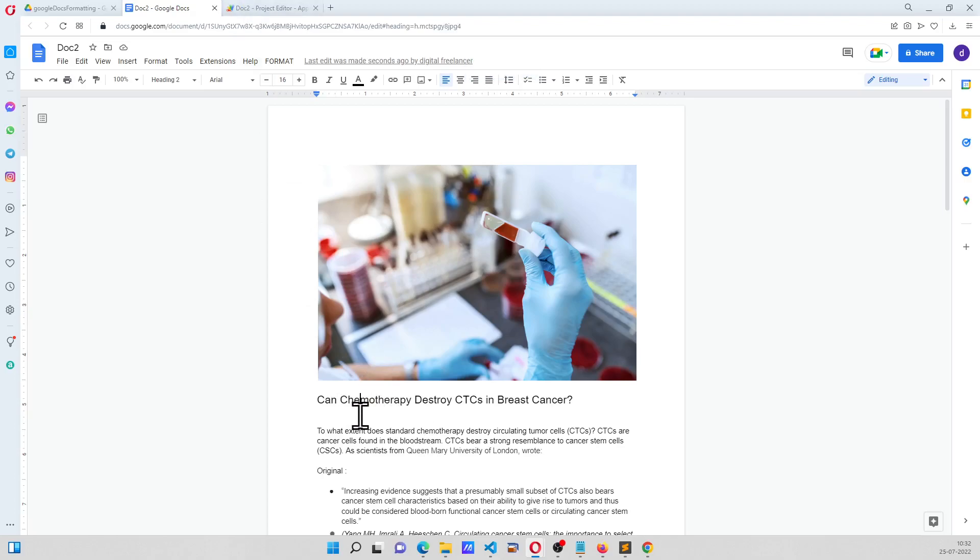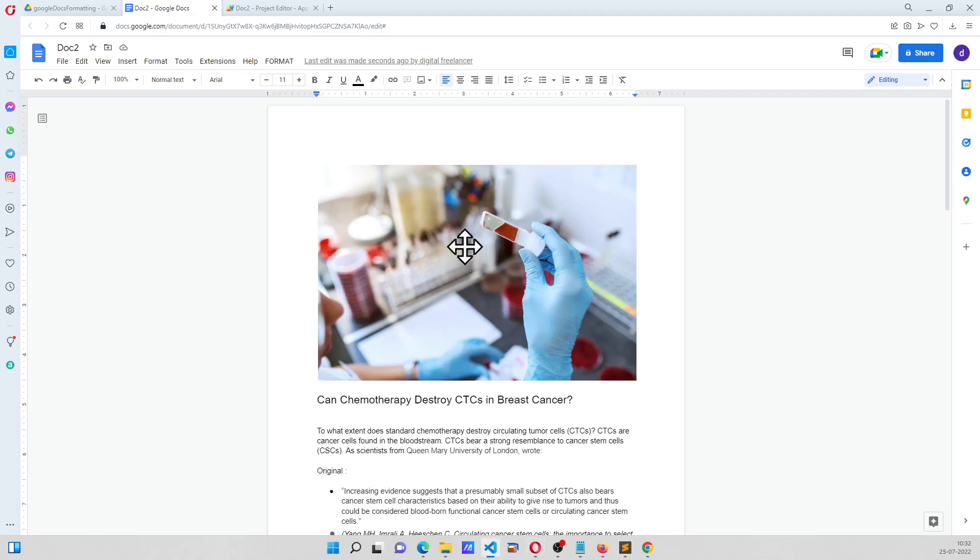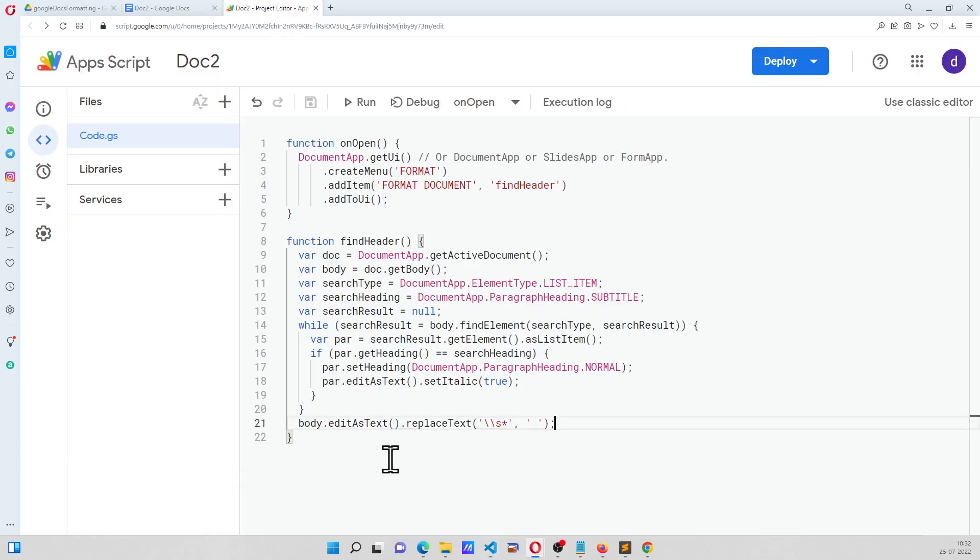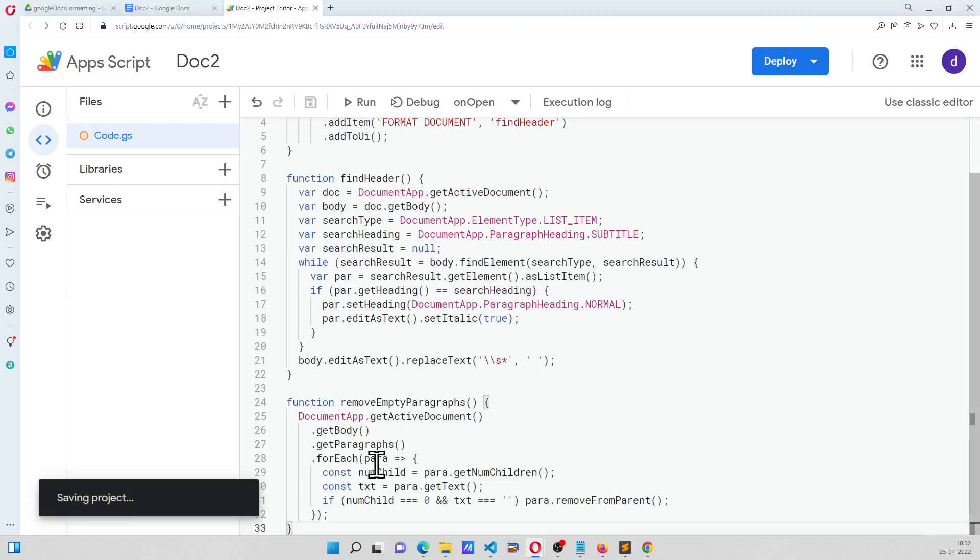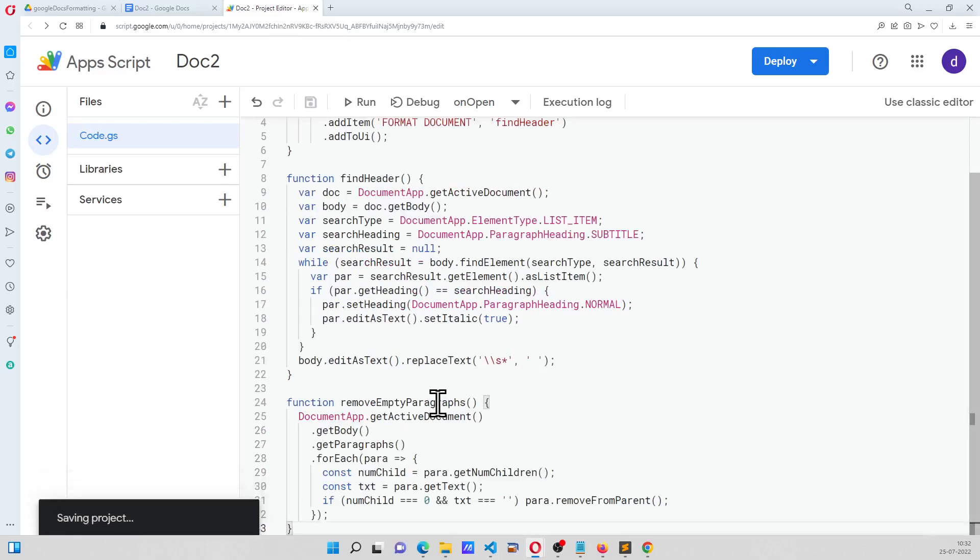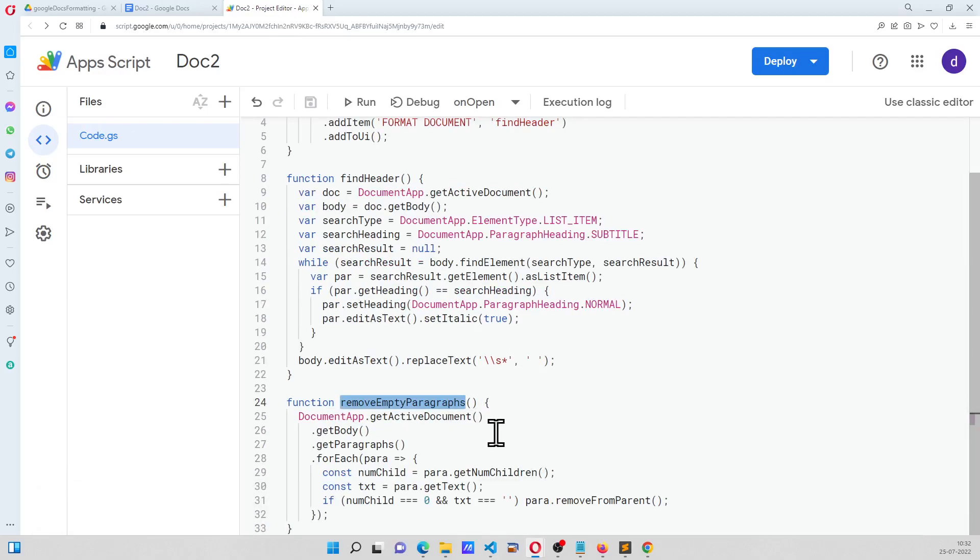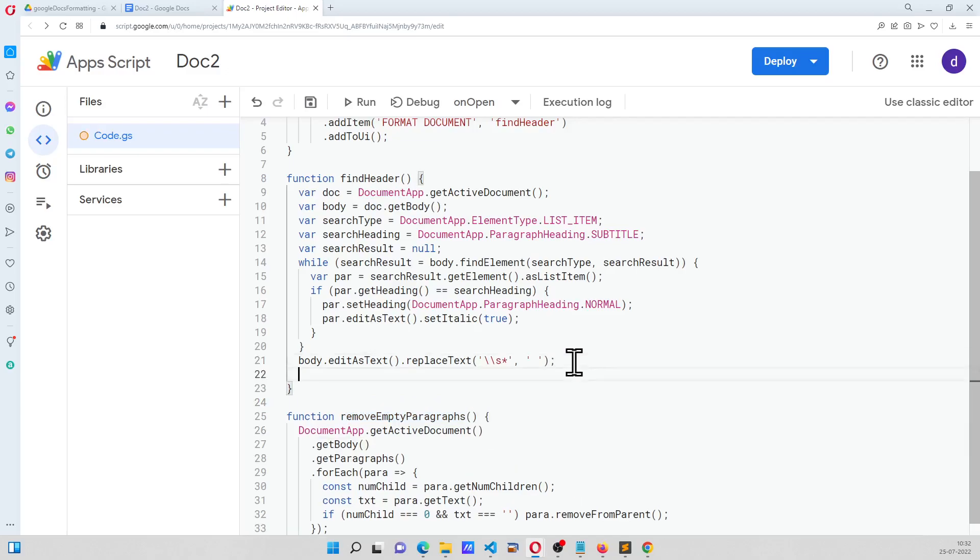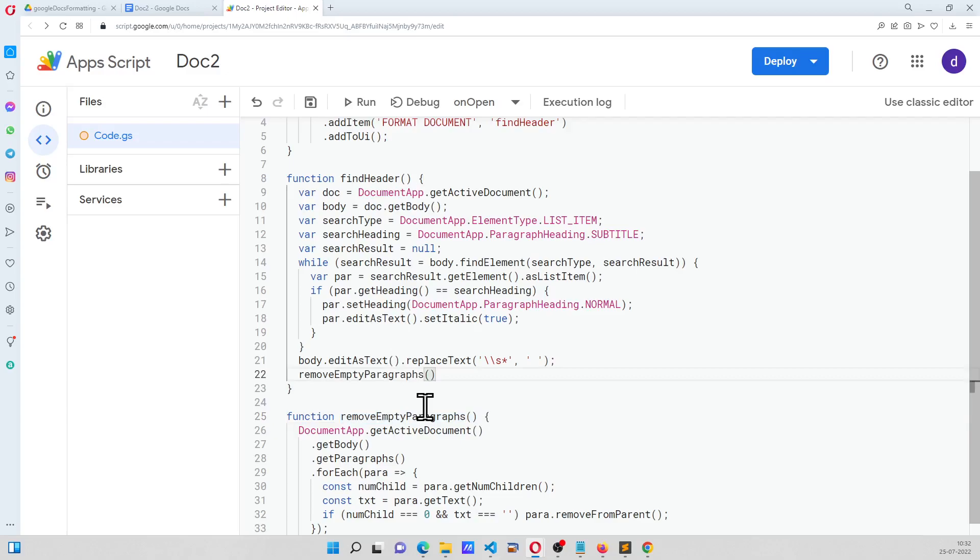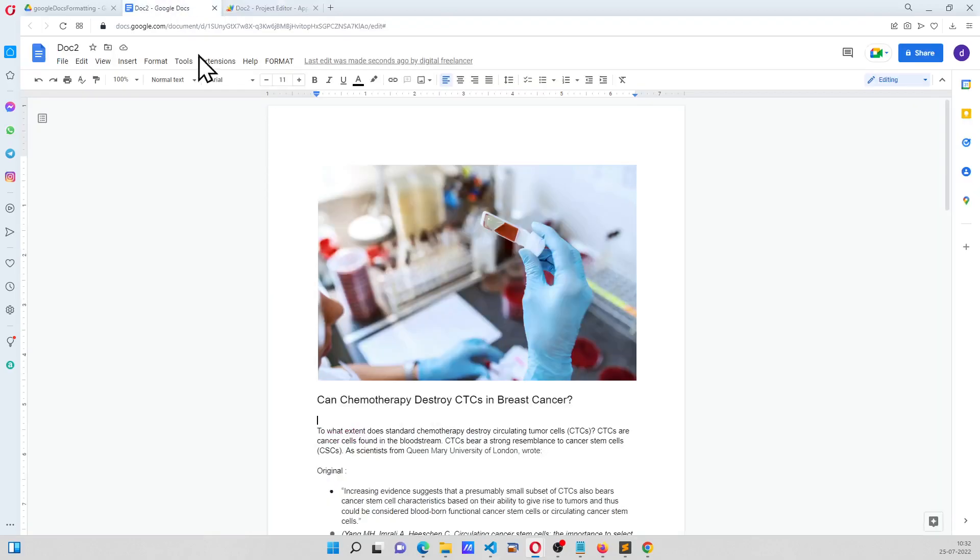Now we want the extra lines to be fixed as well, and to fix those extra lines, I am going to copy paste some more code here and call it as a function, remove empty paragraphs. And basically inside this I am just going to call this method once, and now this empty paragraph will also be removed.